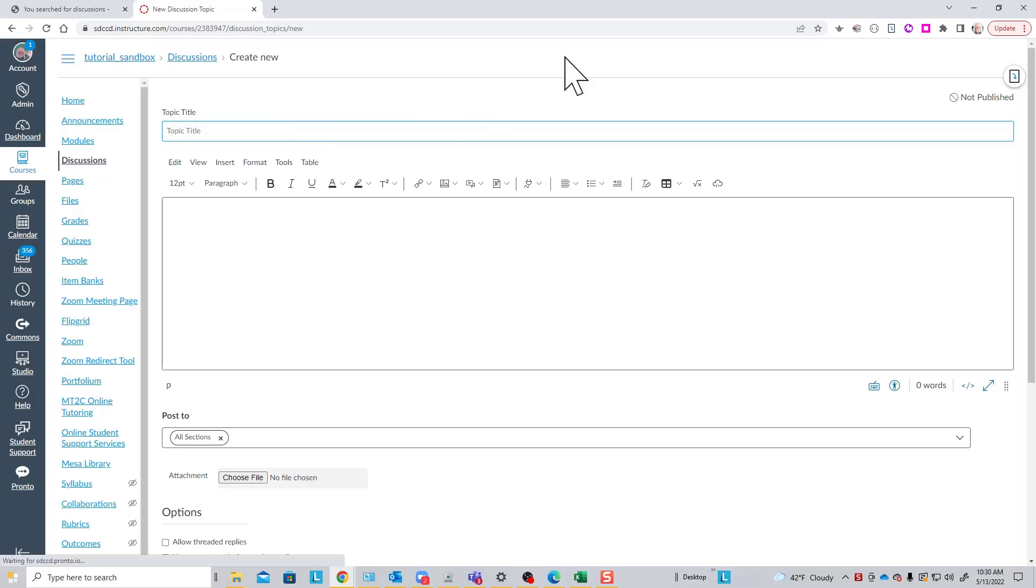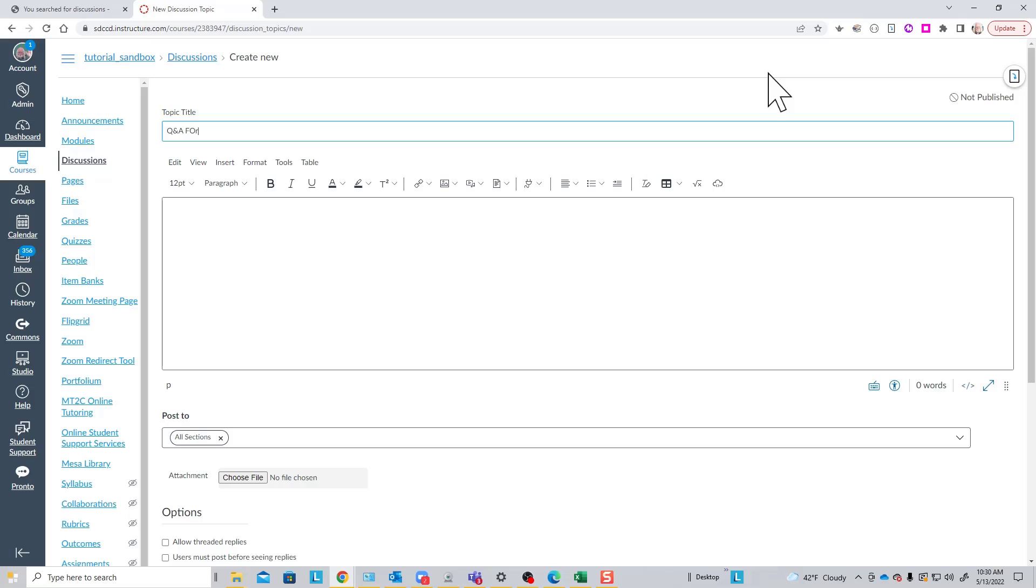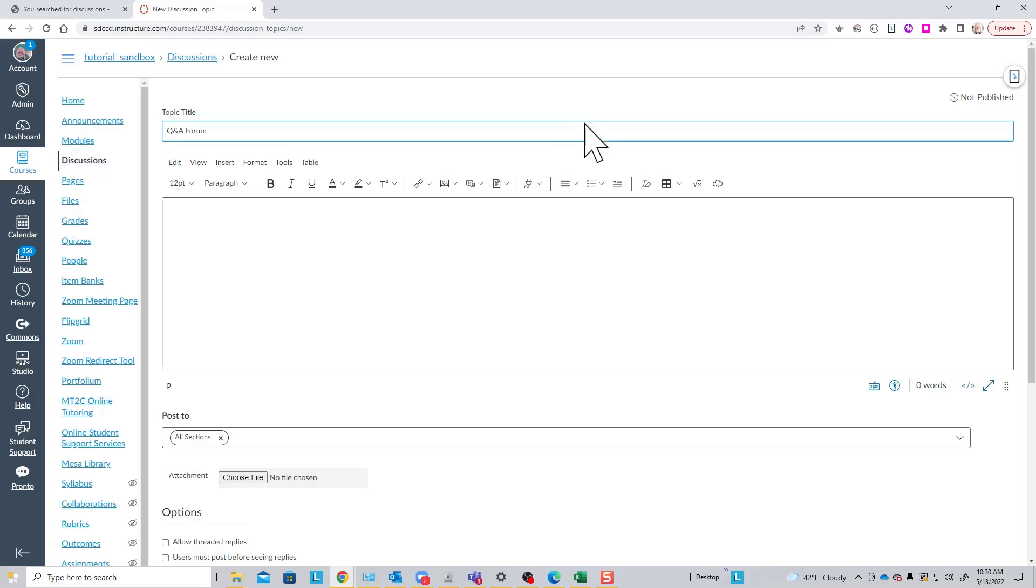You first have to give the Discussion Topic a title. In this case, we'll make this a Q&A forum. This is a classic discussion topic that allows students to ask questions of the instructor and of each other in the course, and to receive help from the instructor or in many cases from their peers.